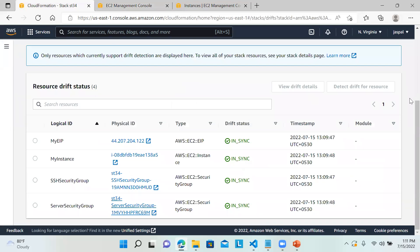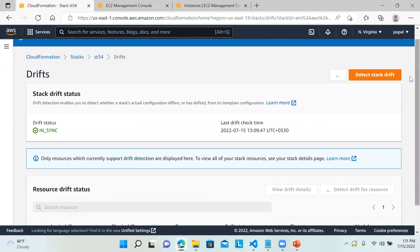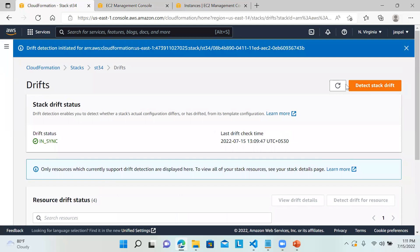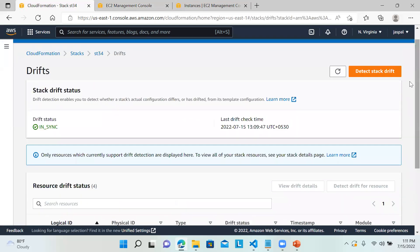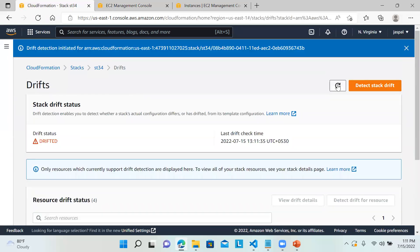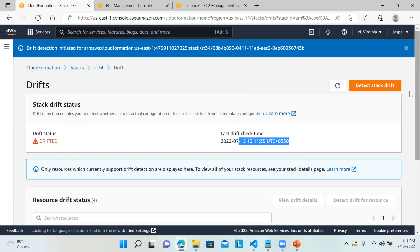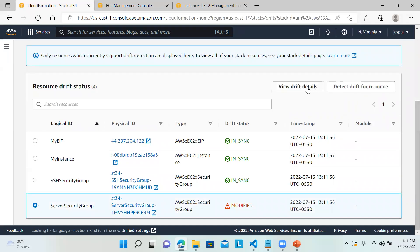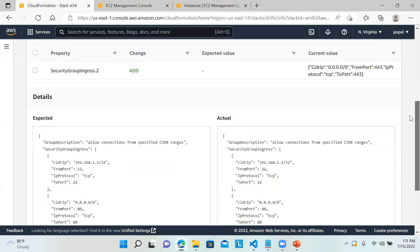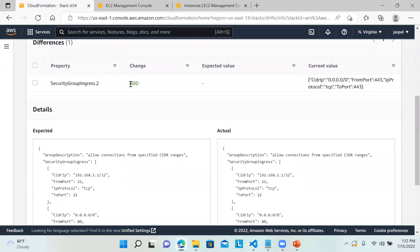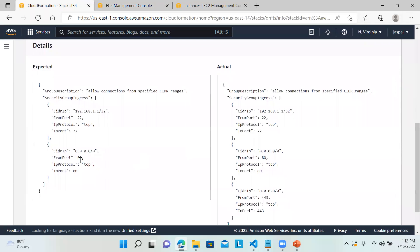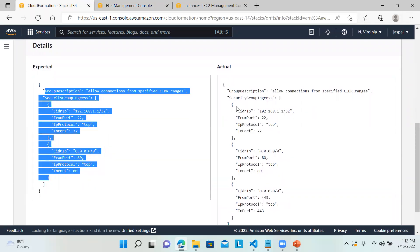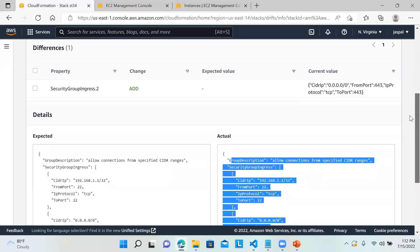I'll go back to my stack and refresh. You can see the status has changed to DRIFTED. The last check time is shown. You can see it is marked as Modified. Click on it to view the drift details — these are the changes made. I added one HTTPS rule to the security group. The current value is what we added — this was the expected value, and this is what is now actually present.